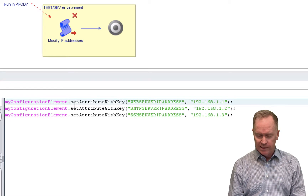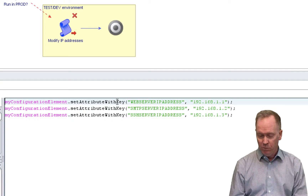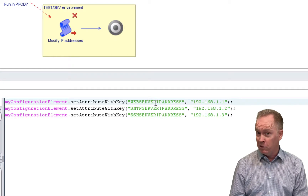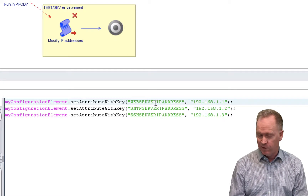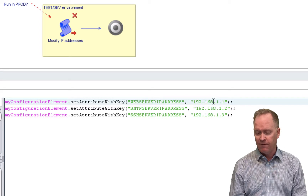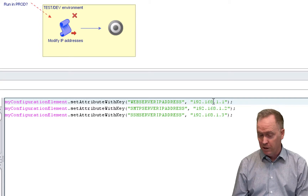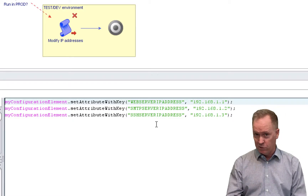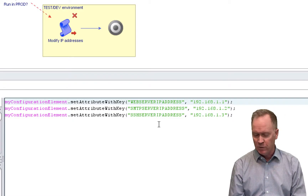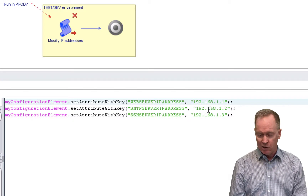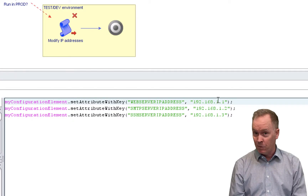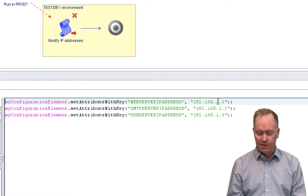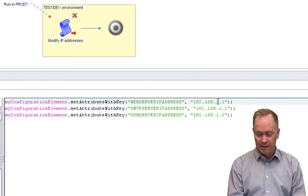Whenever you use set attribute with key, it takes two arguments. The first argument is the name of the configuration attribute that you want to change the value of, and the second argument is the value you want to change it to. The first argument is always going to be a string where the string matches the name of the configuration attribute. But the second argument could be a string like we see in this example, or a number, or a VC colon virtual machine, or whatever — as long as it matches the type of the variable in the configuration repository.